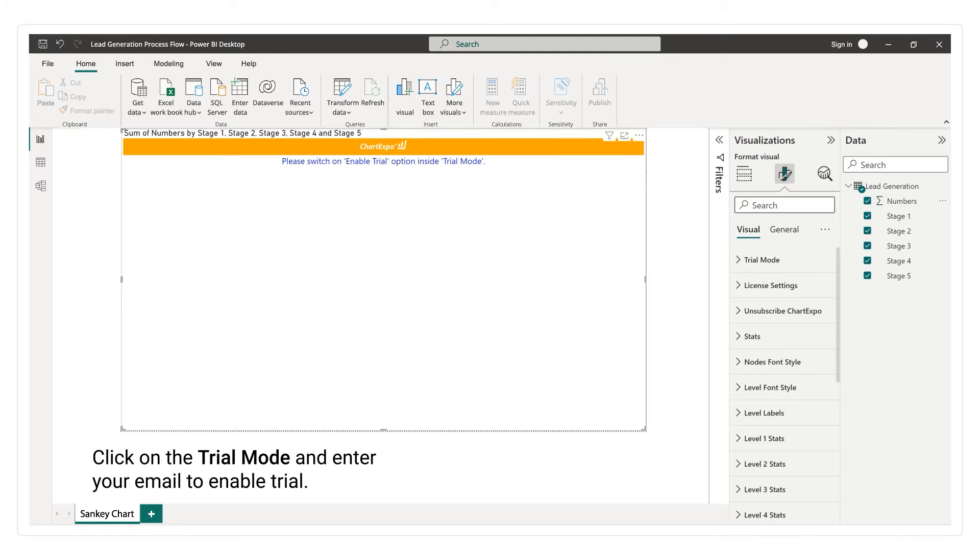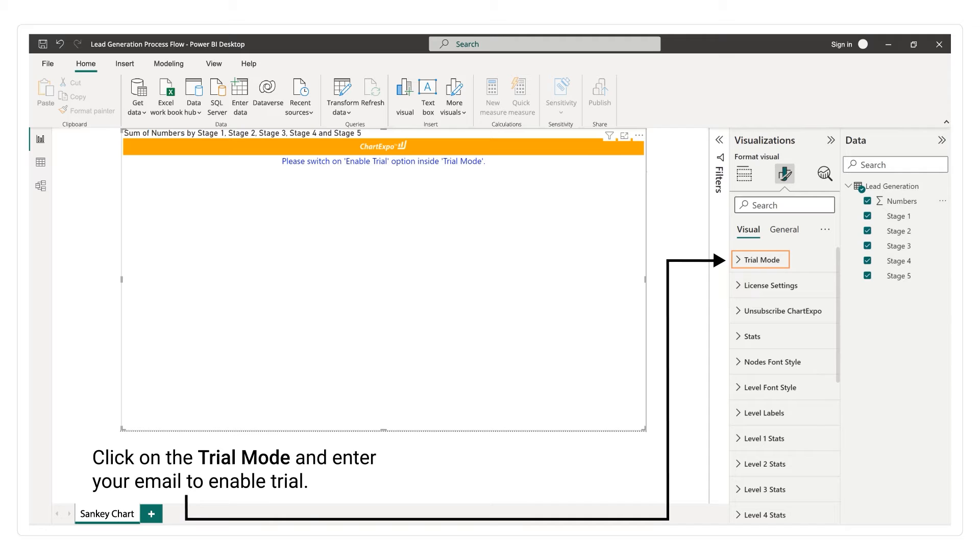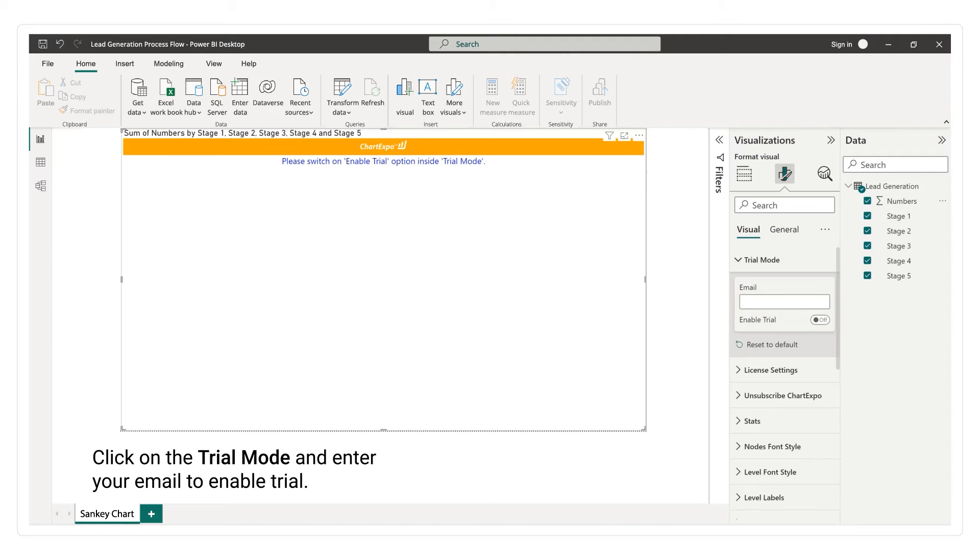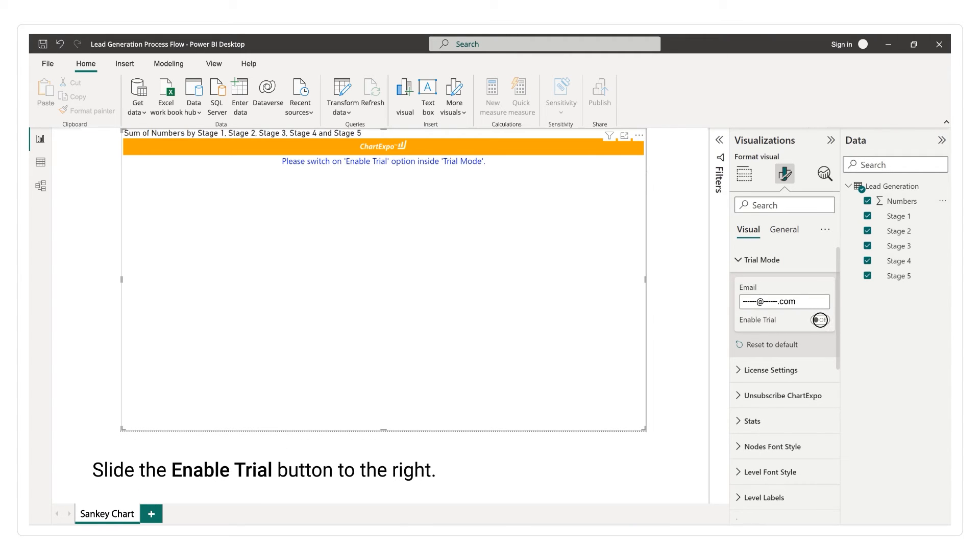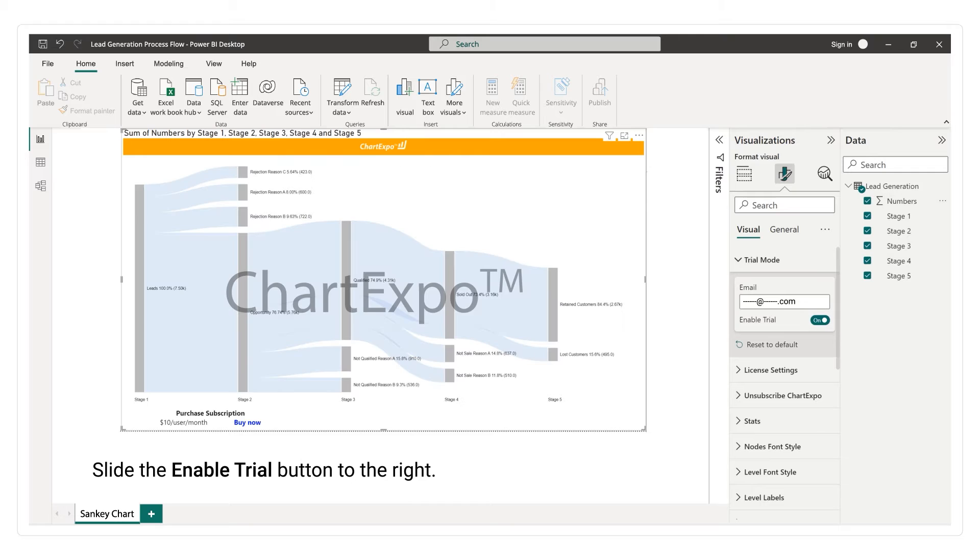Click on the Trial mode and enter your email to enable trial. Slide the Enable Trial button to the right.